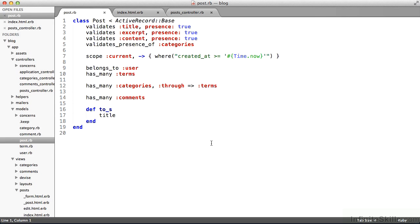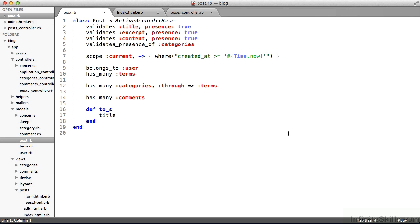And the files for that, and again, we're just covering an overview here, they live in the app models directory. And typically there is one model file, a Ruby file, in this case, post.rb, for each corresponding database table. Not always true, but for the most part, that's a good rule of thumb.